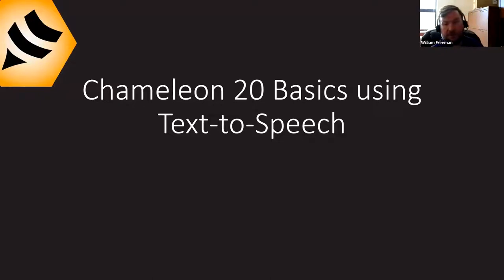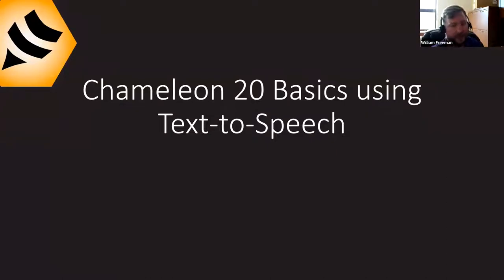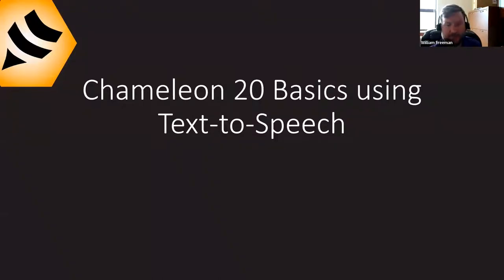We're going to be talking about the Chameleon 20, and it's really all about this 2.0 update. We're going to be looking at the very basics of using the device in light of this most recent update. If you ordered a device recently, within the last few months, there's a good chance it came on the 2.0 update. Otherwise, you're going to need to update your device in order for everything to be relevant, because there's going to be a lot of new stuff that we talk about today.